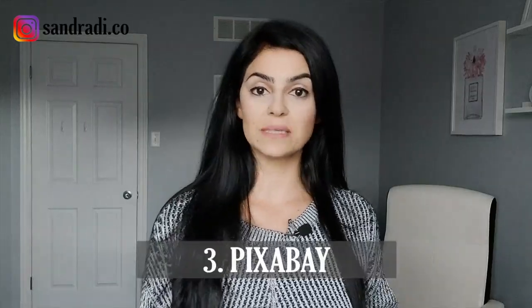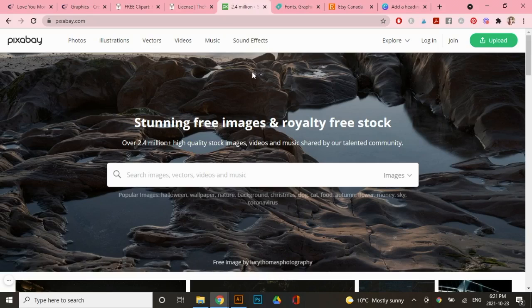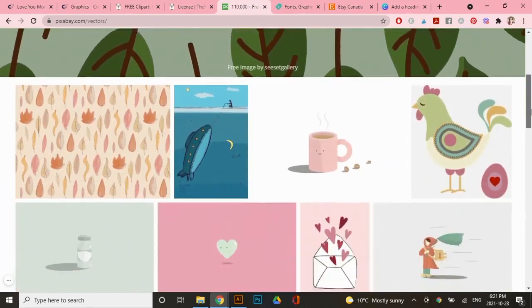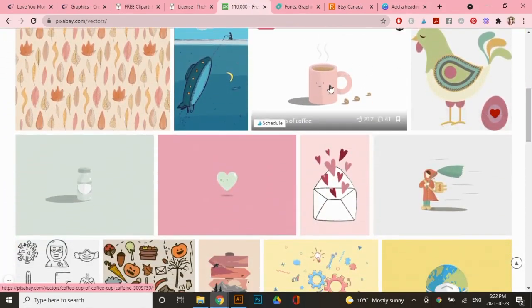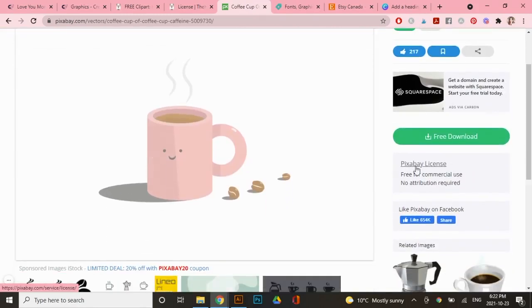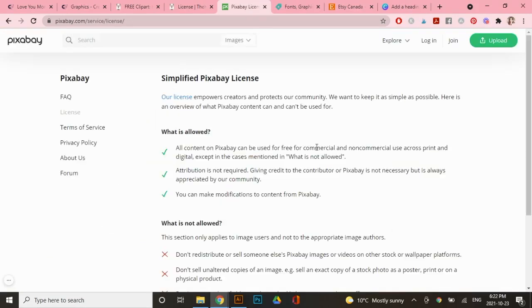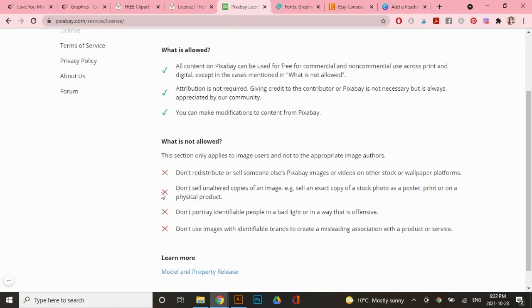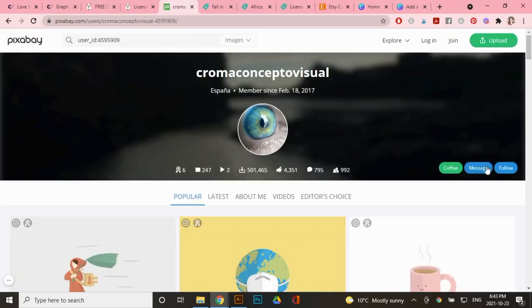Another great one is Pixabay. Pixabay is great because it has a lot of stock photos and videos that you're allowed to use in social media. But for now, let's go to vectors. And these are free vectors that you can use in your design. So let's click on this one. It says here under Pixabay license, it's free for commercial use, no attribution required. But checking what's covered under the license, you are given a commercial license from this free content from Pixabay. But you'll notice right here that you're not allowed to sell unaltered copies of an image or sell an exact copy of a stock photo as a poster, print or a physical product. If you ever have any questions on how you're using these graphics for your design, you can always go to the artist and just send them a quick message to ask.